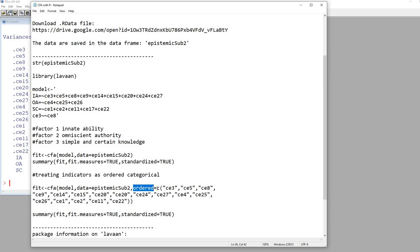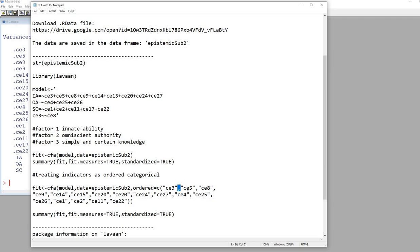We set ordered equal to C. Inside parentheses, we've got the names of each of our indicator variables, which are falling between quotation marks, and each of those are separated by commas. What this is going to do is run the model treating each indicator variable as ordered categorical. Basically, it's going to use diagonally weighted least squares to estimate the model parameters, and you'll also get robust standard errors.